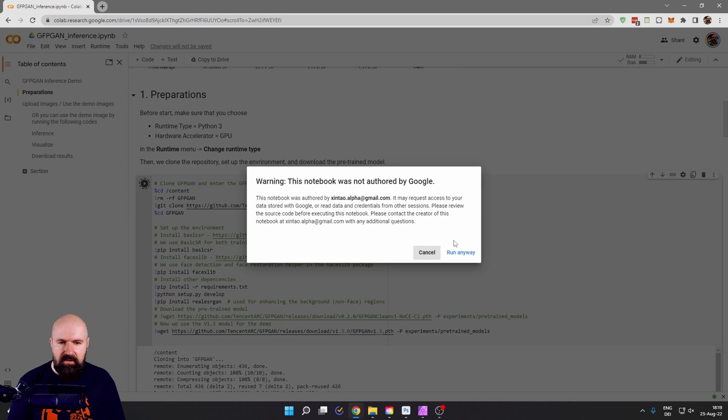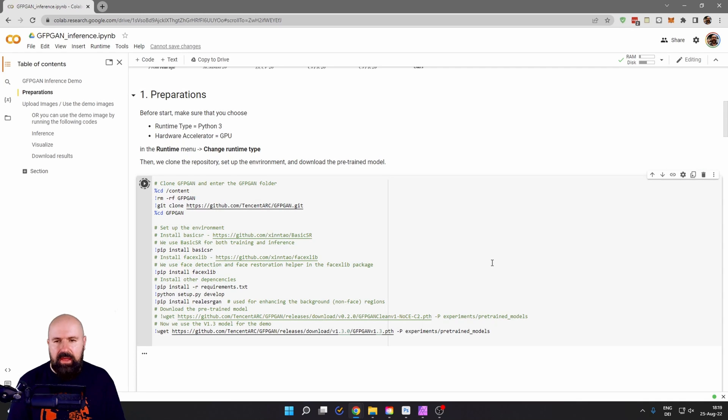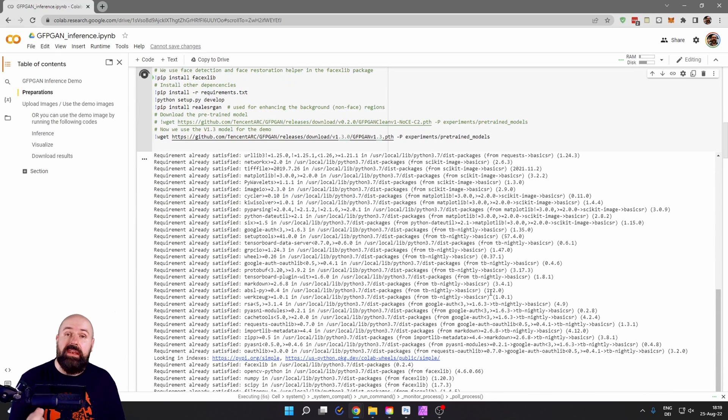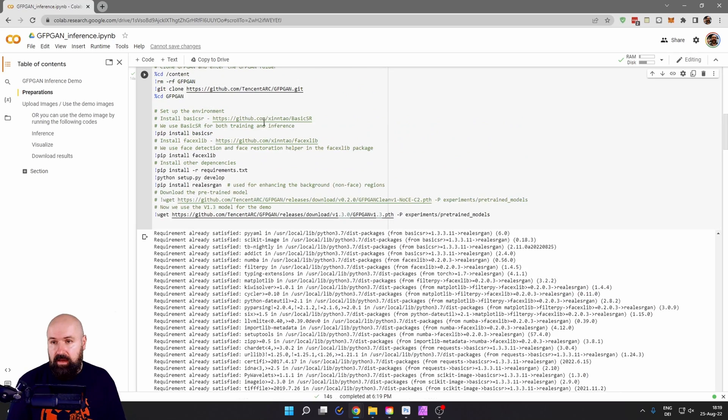So let's click here. And it says, warning, this notebook is not authorized by Google. Don't worry about that. Click on run anyway. And now it's running. And it's doing some magic stuff down here. I will go to the next step so you don't have to wait.